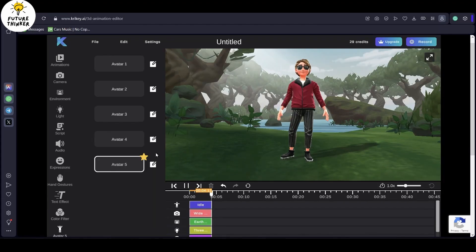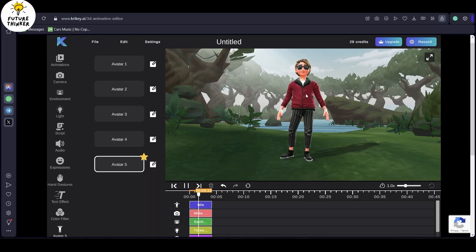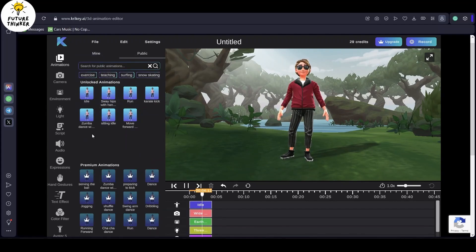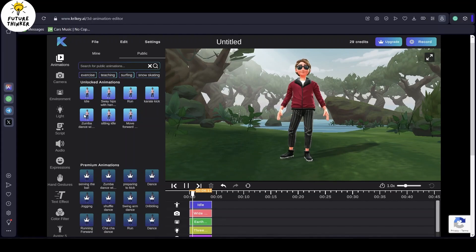Now, you're free to add animations like dancing or kicking from the provided list. Some animations are free, while others may come at a small cost.